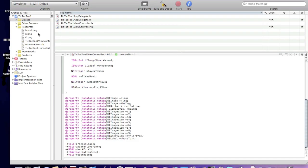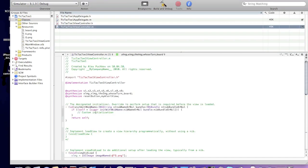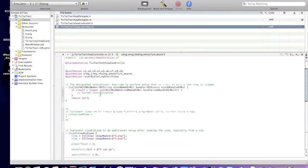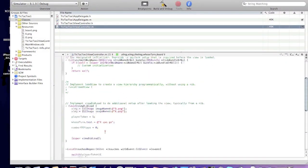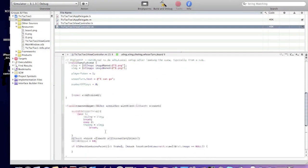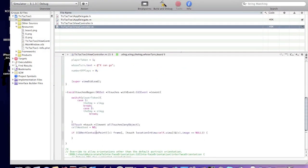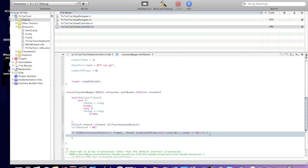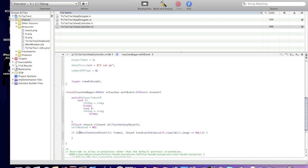Now go to viewcontrol.m file and we'll continue implementing touchesbegan method if statement. If you haven't watched part 1, 2, or 3, links will be in the description.